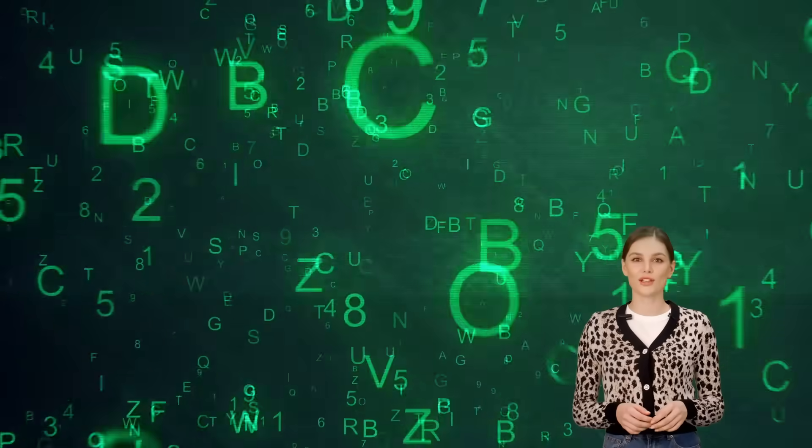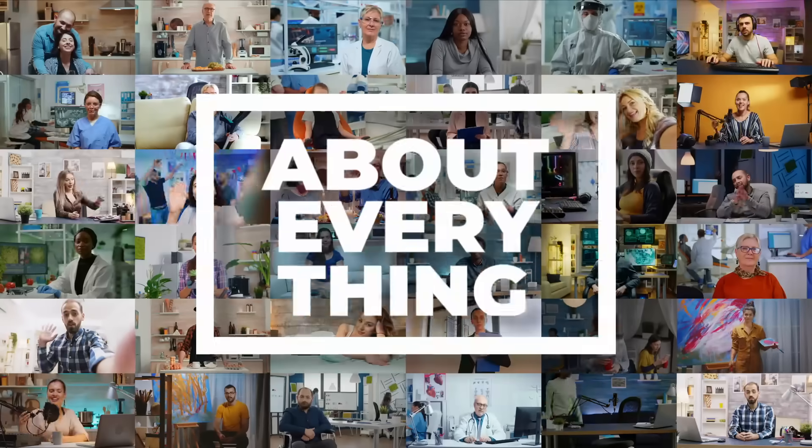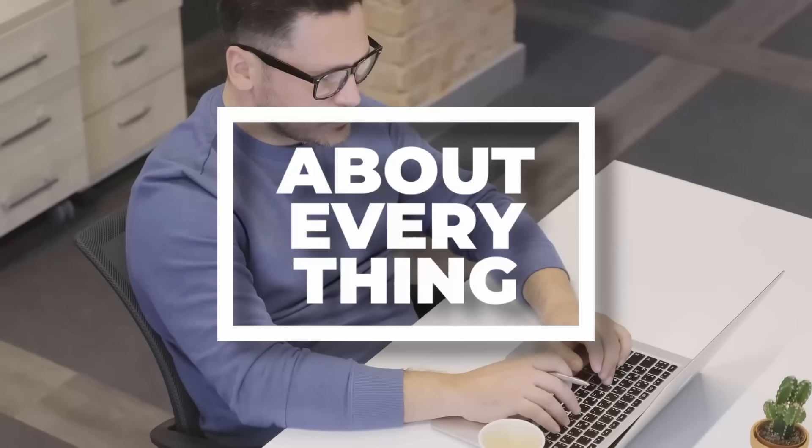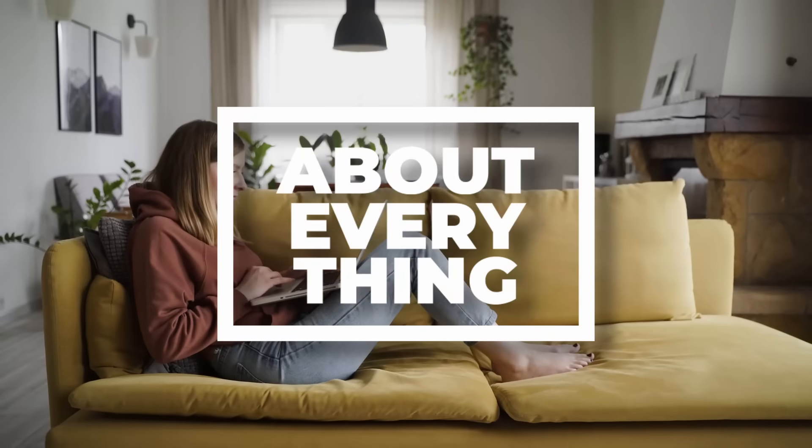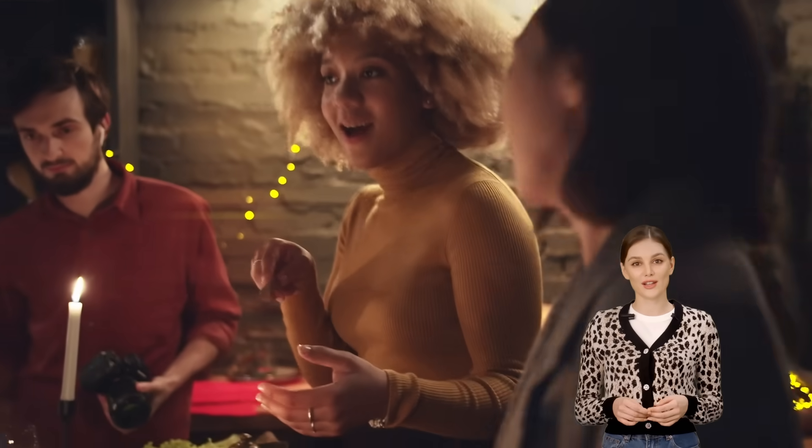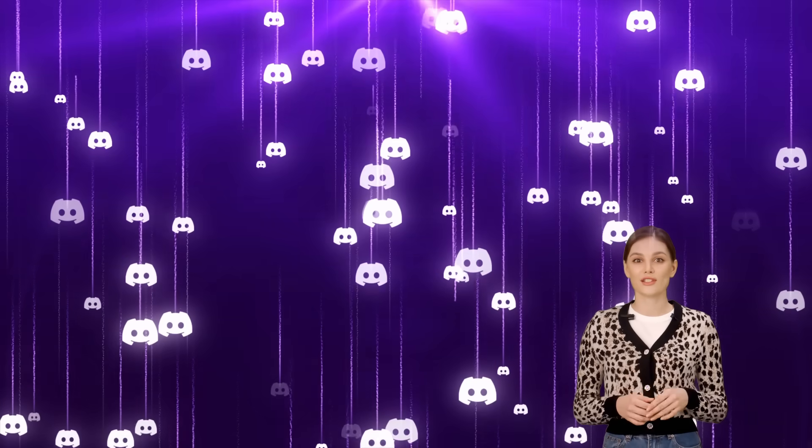Hello everyone, welcome to our channel About Everything, where every video delivers captivating content, humor, and a zest for exploring anything under the sun. In today's video, I'll demonstrate how to address the issue of Discord not opening. Let's jump right in.